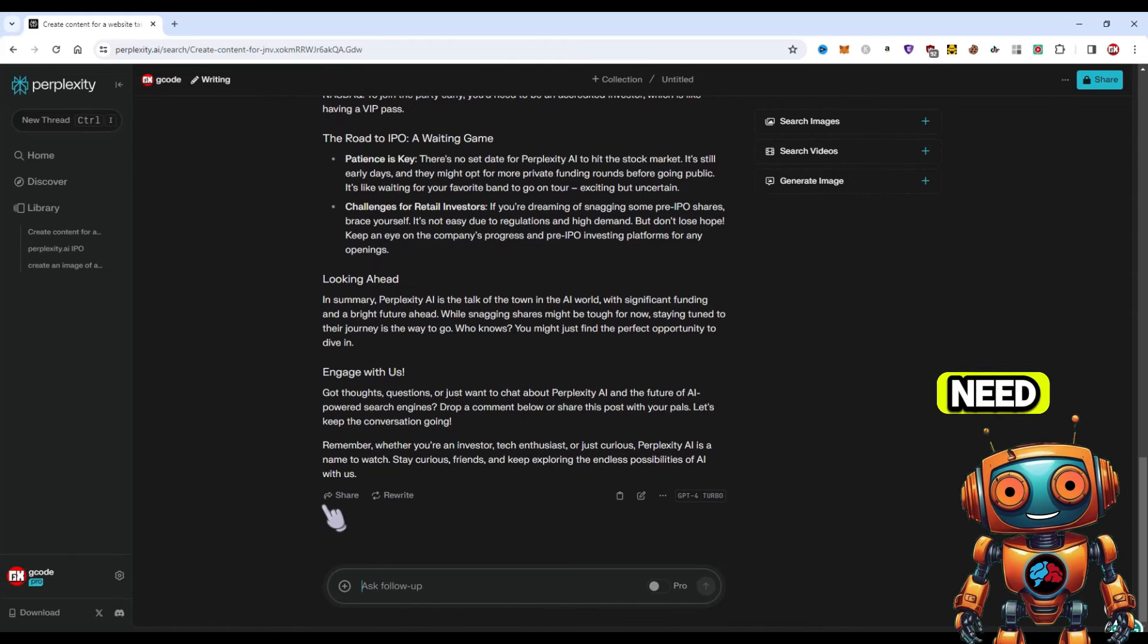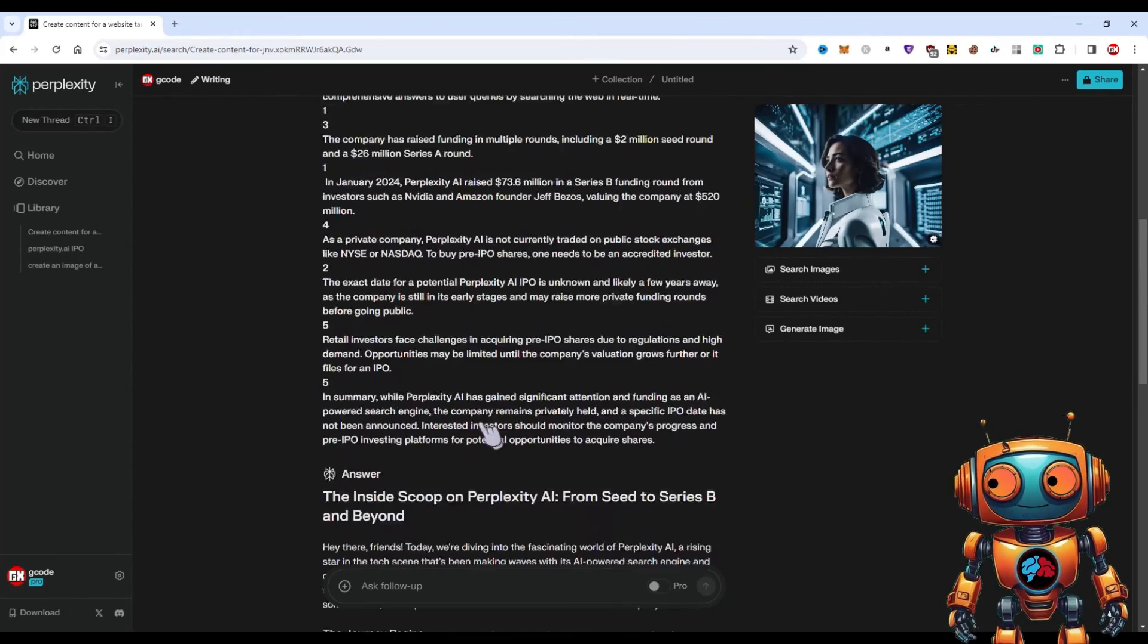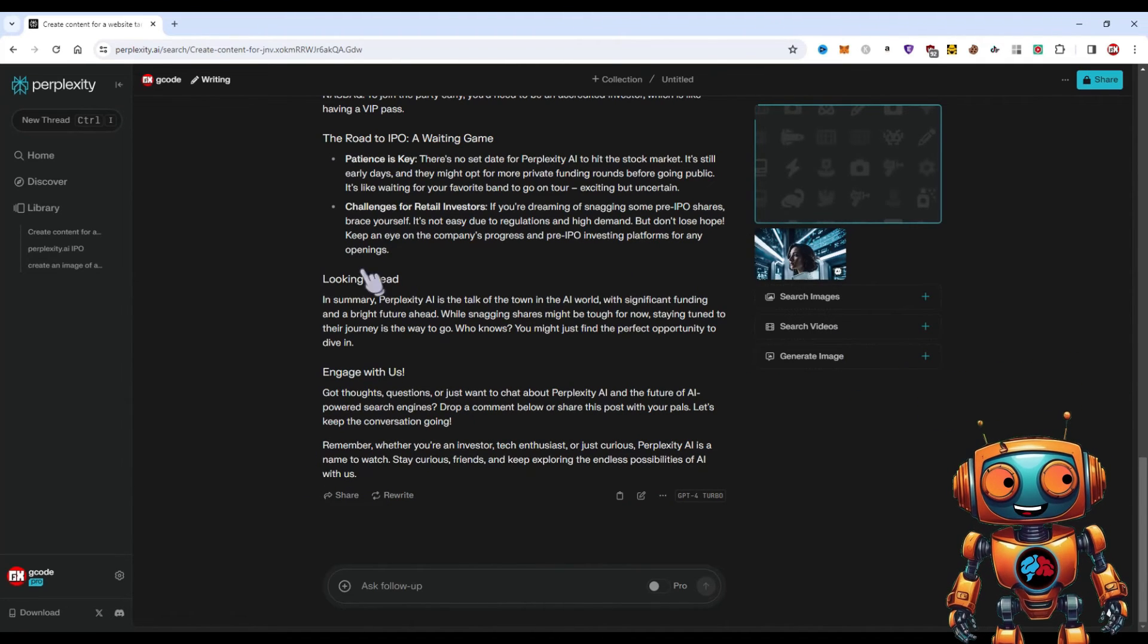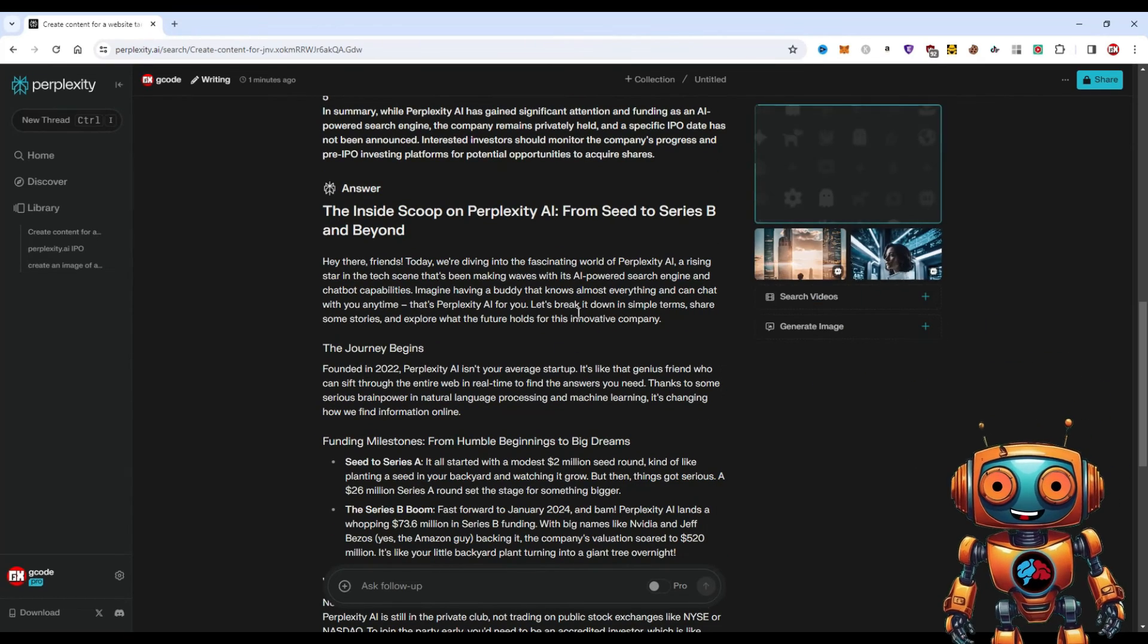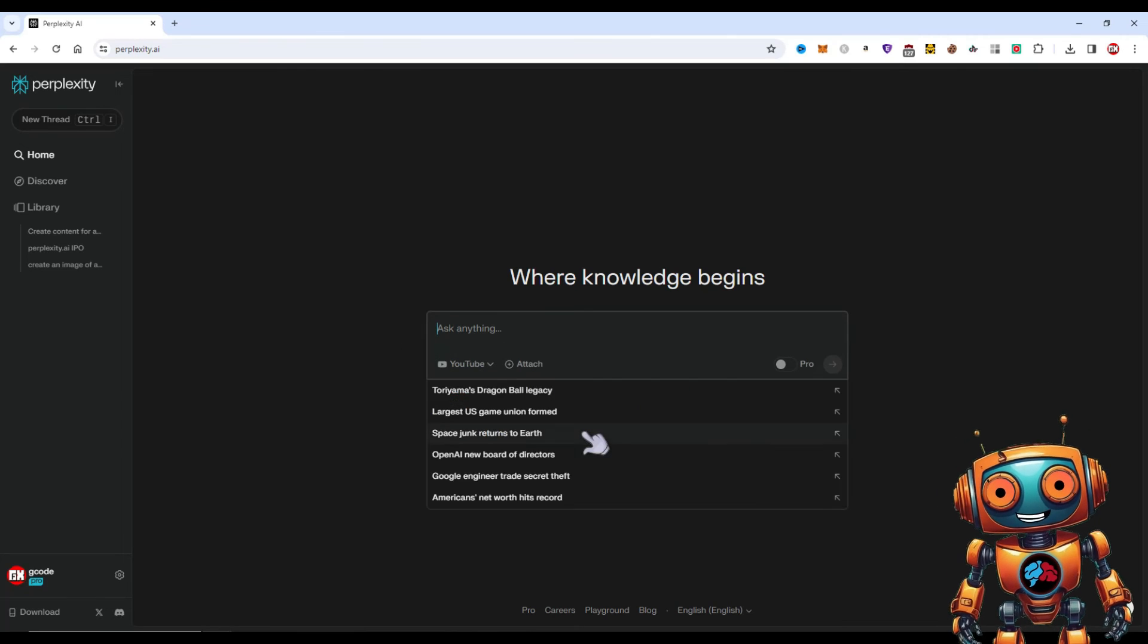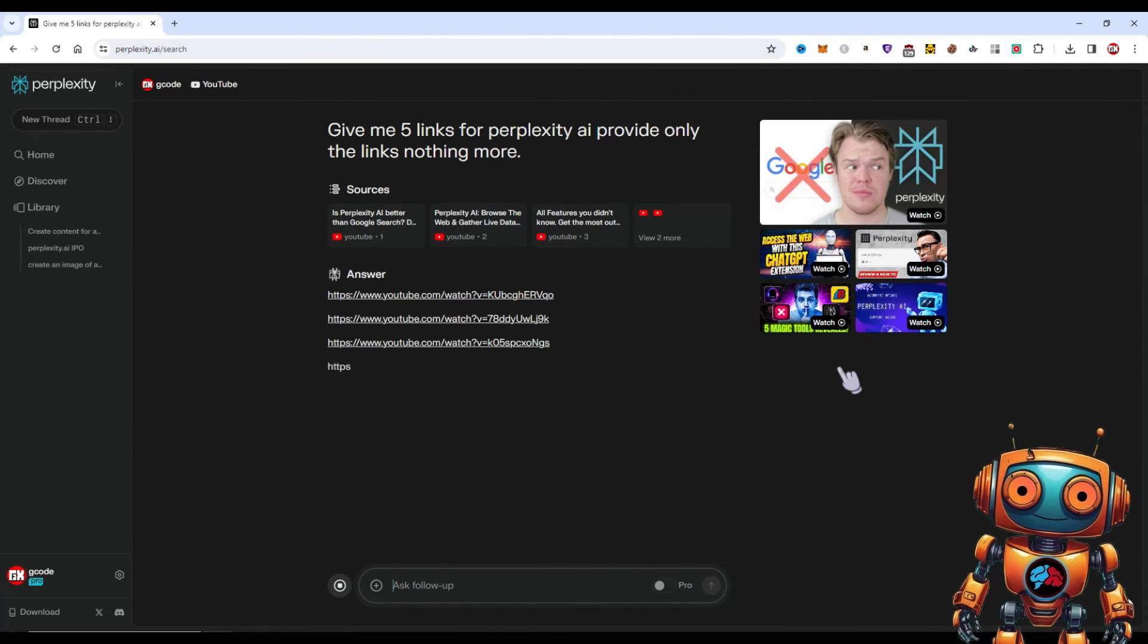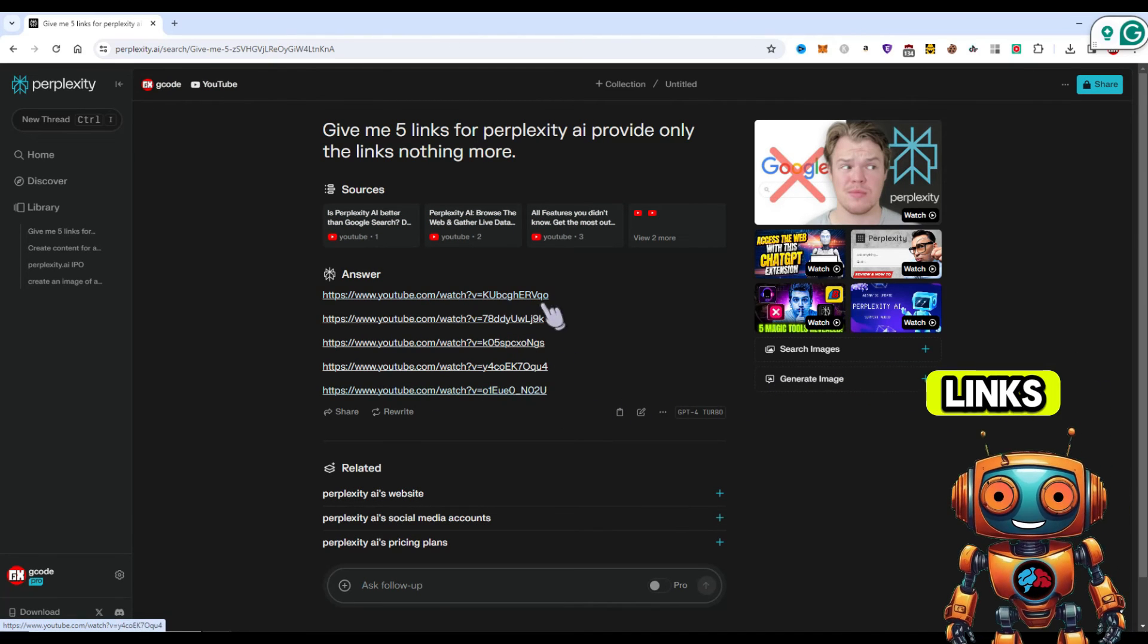And then if you need images, you can just generate an image for your blog post straight all into Perplexity. Now you got an article based on the information you got, images that you can generate and use, and you can keep generating images. Let's say you want one, two, three, four, five, six images. You can just generate six images. You'll be able to take this information and post it to your blog. Another thing that you can do is change the focus to YouTube and prompt it something like give me five links for Perplexity IPO, provide me only the links, nothing more. This will give you the links to YouTube videos that you can use on your blog post instead of using images. This also provides external links to your page, which Google is currently loving.